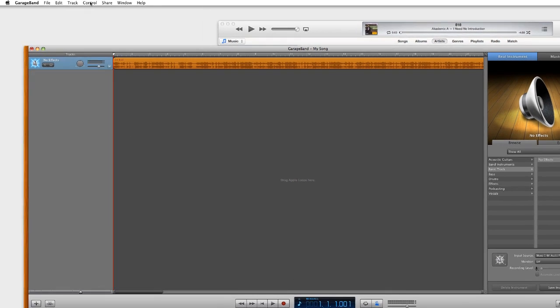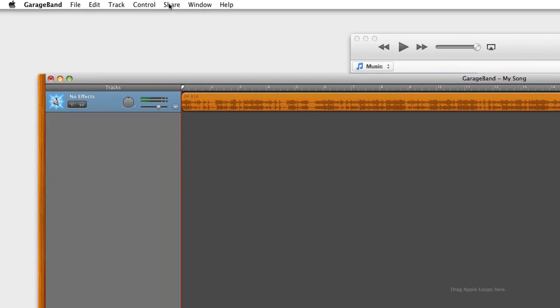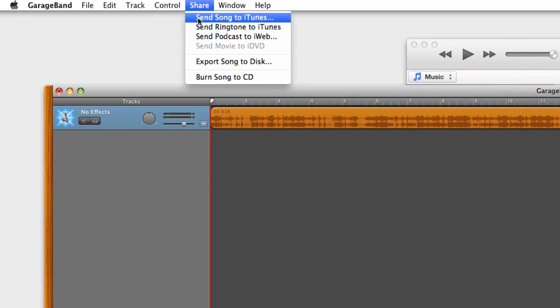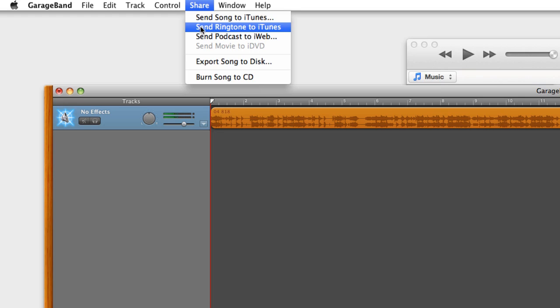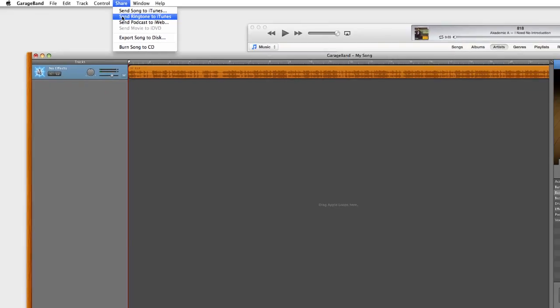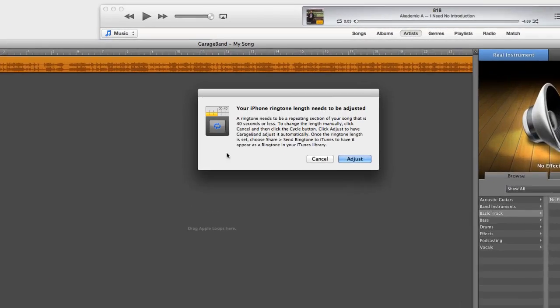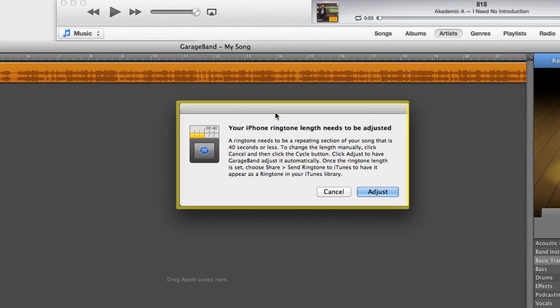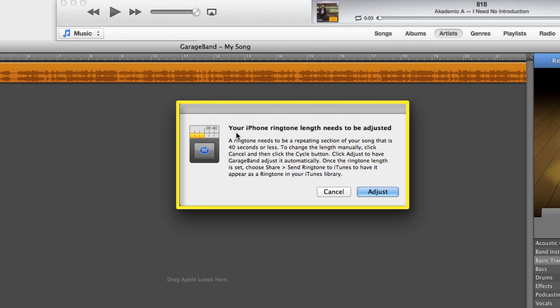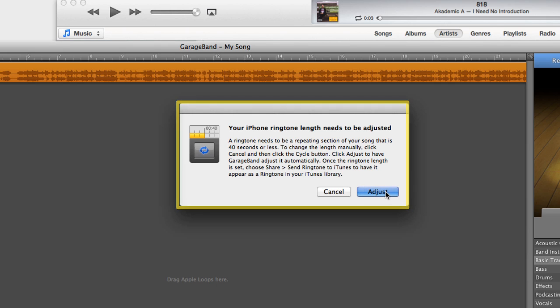So the next step is to go to Share and I want to say Send Ringtones to iTunes. And when I do that, I get this message that says your iPhone ringtone length needs to be adjusted. And it goes on to say it has to be 40 seconds or less. So I'll say Adjust.